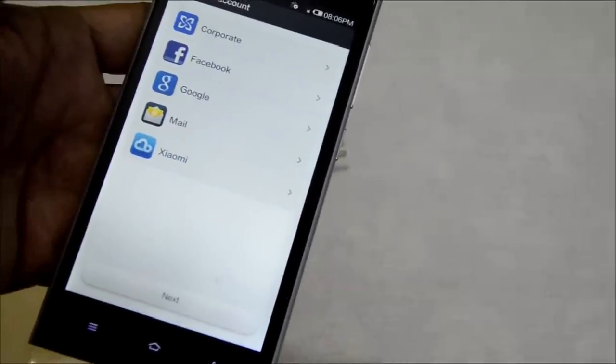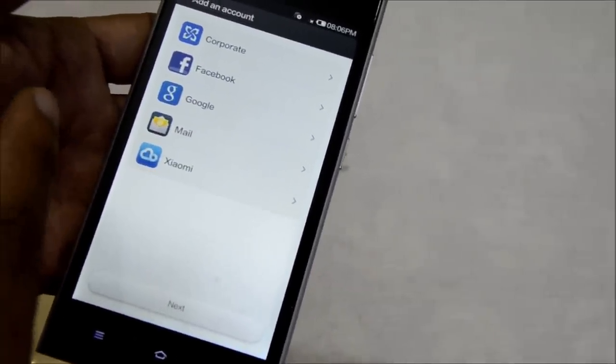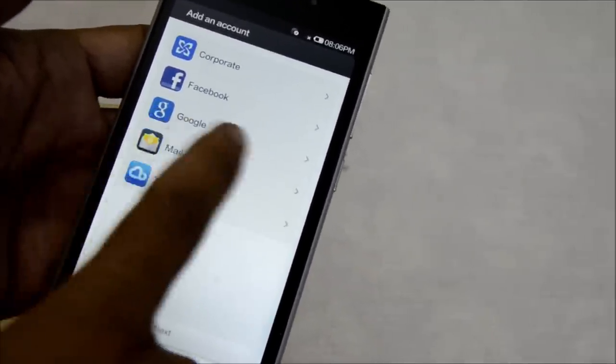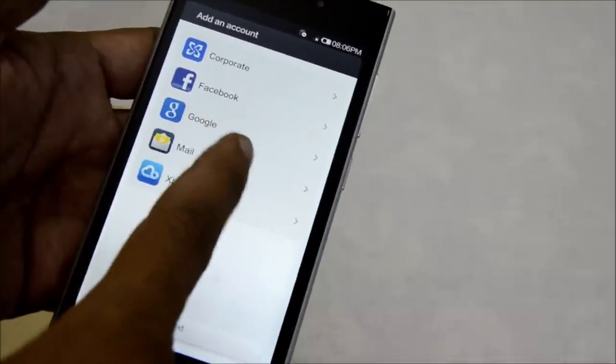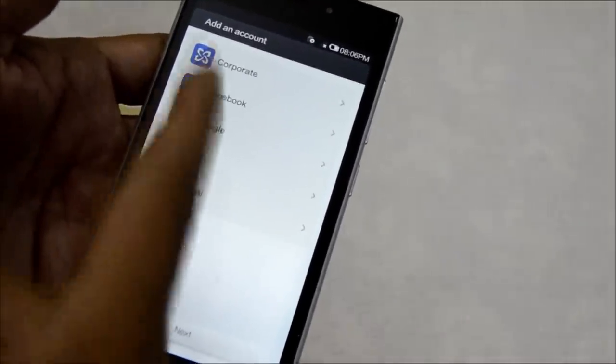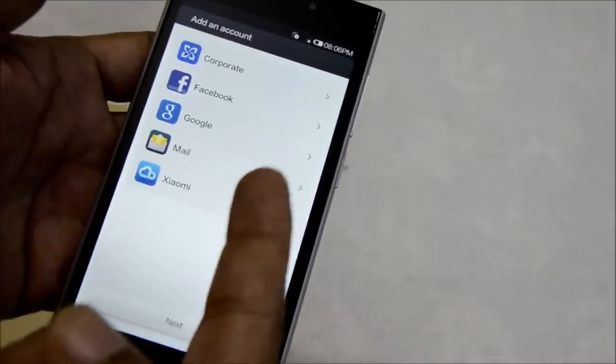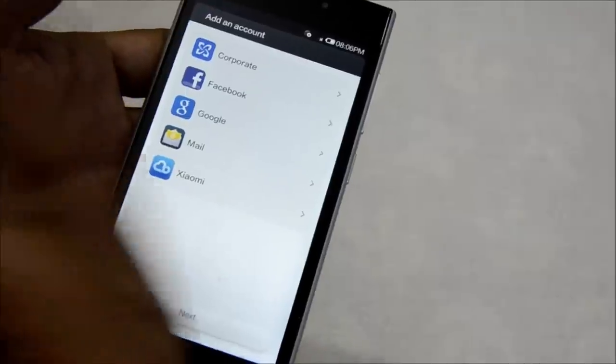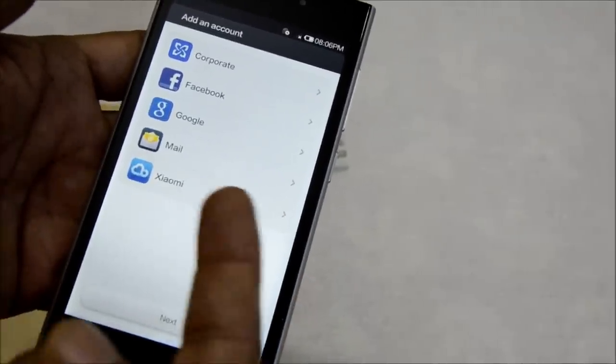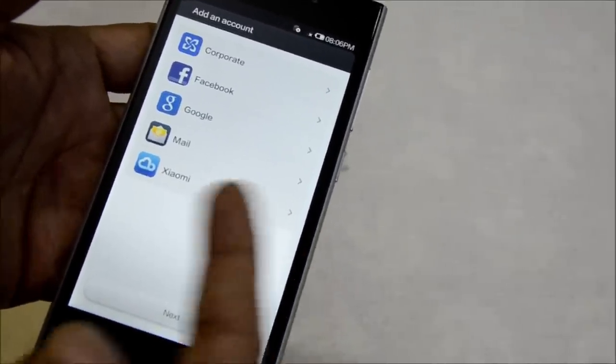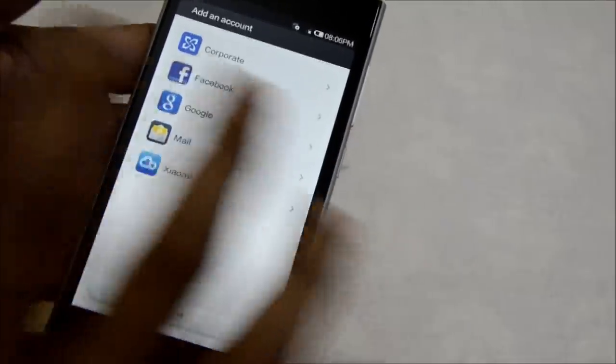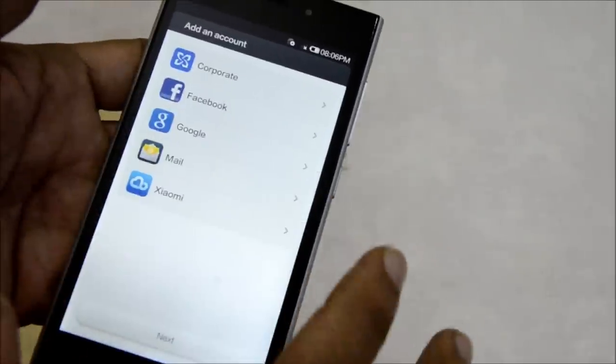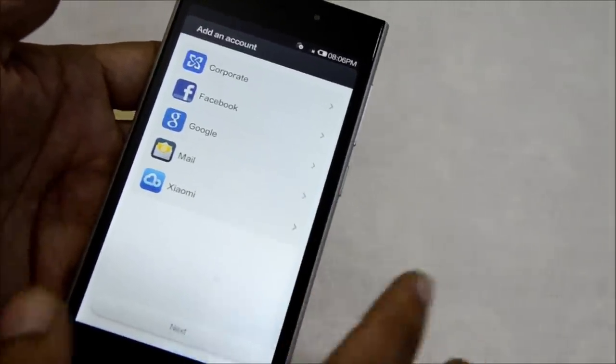It's asking me to add some accounts. I can see it's already got the Google account in here. The Indian version comes with Google Play services installed, so you can use Google services out of the box. You don't have to sideload or install services from the Xiaomi Marketplace.